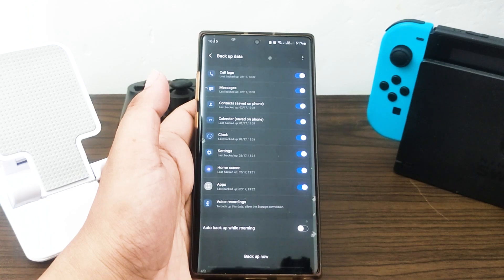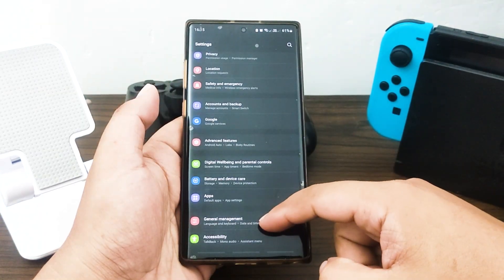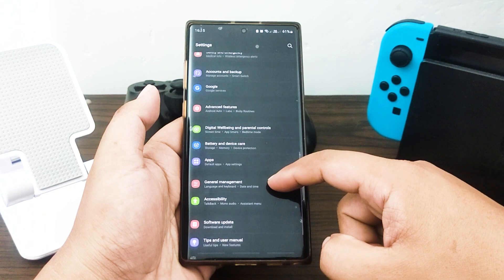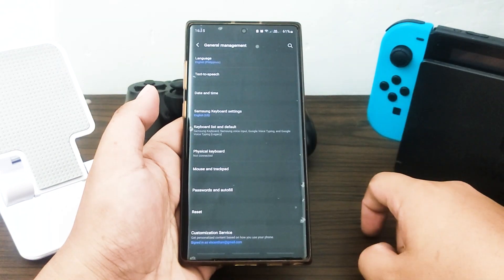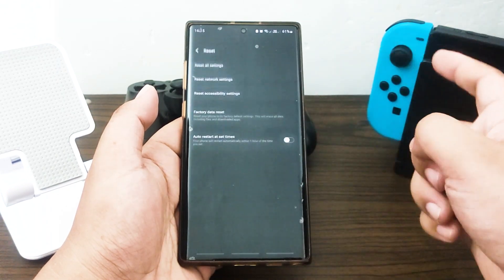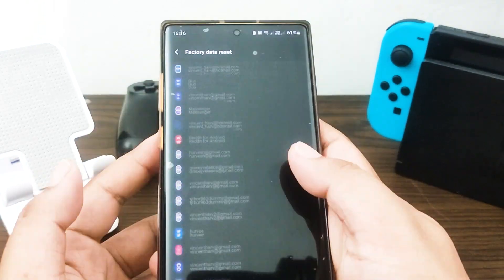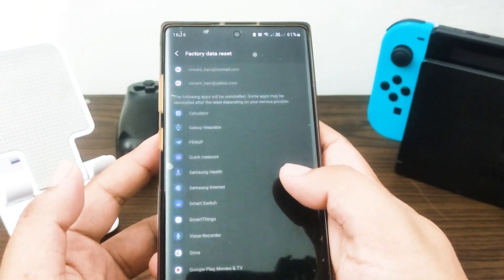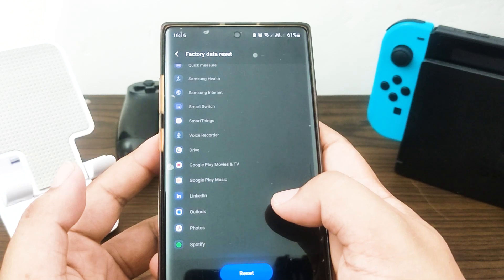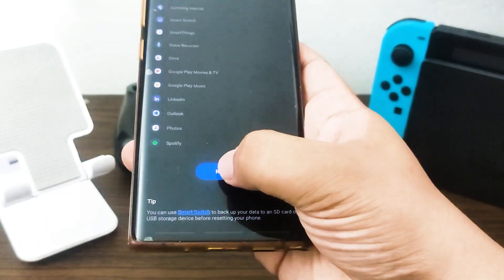Create a backup of your personal data and remove your Google accounts. Open the Settings app, scroll to and tap 'General Management,' then tap 'Reset.' Select 'Factory Data Reset' from the options, read the information, then tap 'Reset' to continue. Tap 'Delete All' to confirm the action.